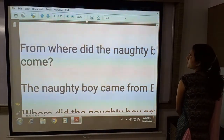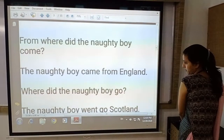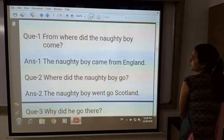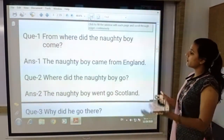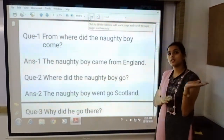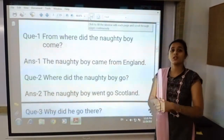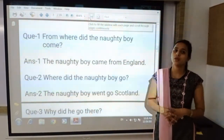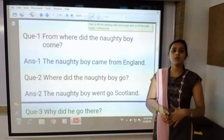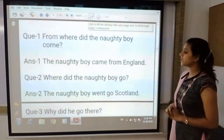The first exercise is question and answer. The first question is: from where did the naughty boy come? He was from England — he had seen all the things in England and wanted to see what was different in Scotland. When he went to Scotland he was comparing it with England because he was from England. So the answer is: the naughty boy came from England.